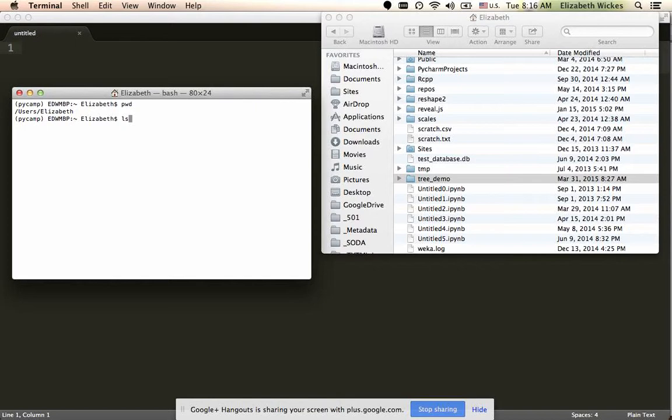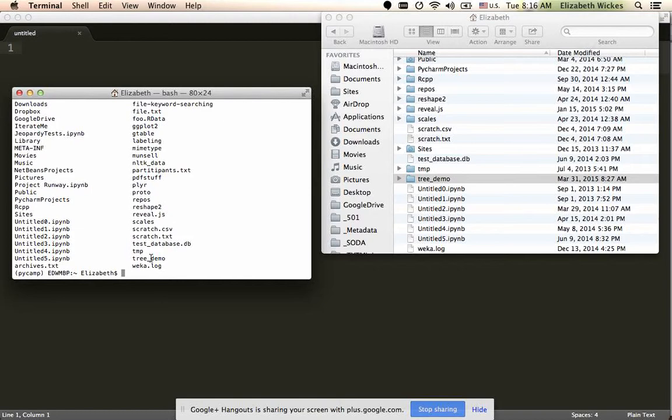I use ls, and when I do that, it's going to give a whole huge list of things inside this folder.